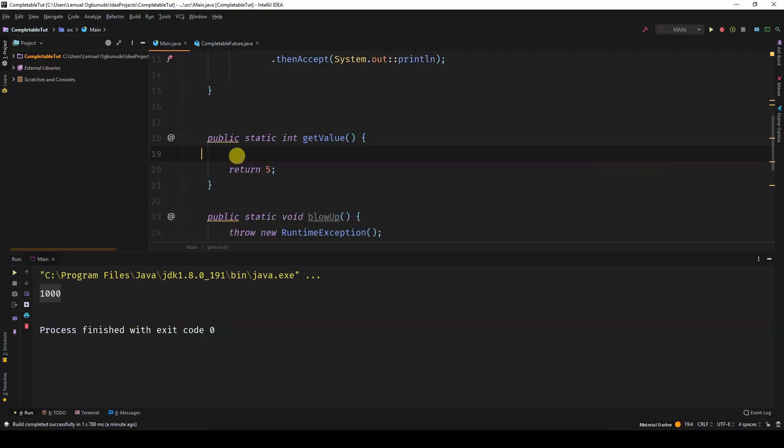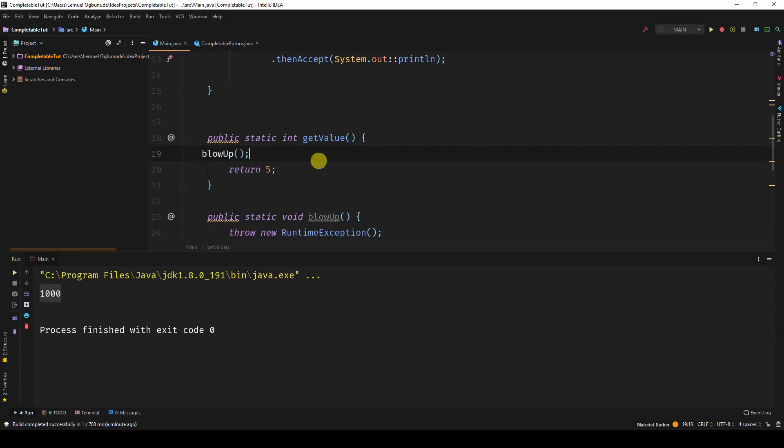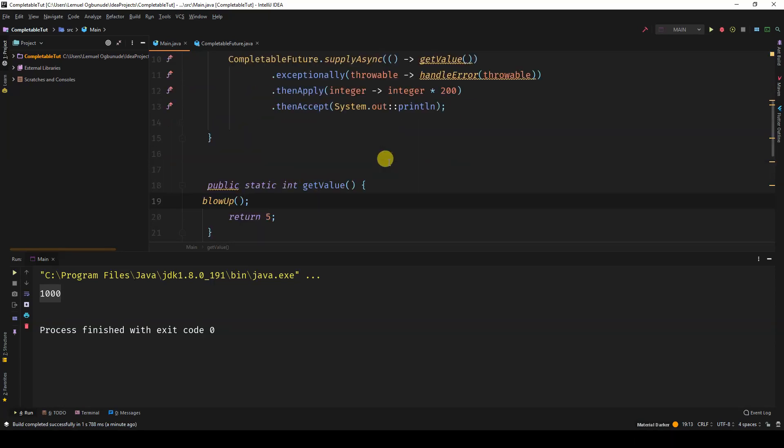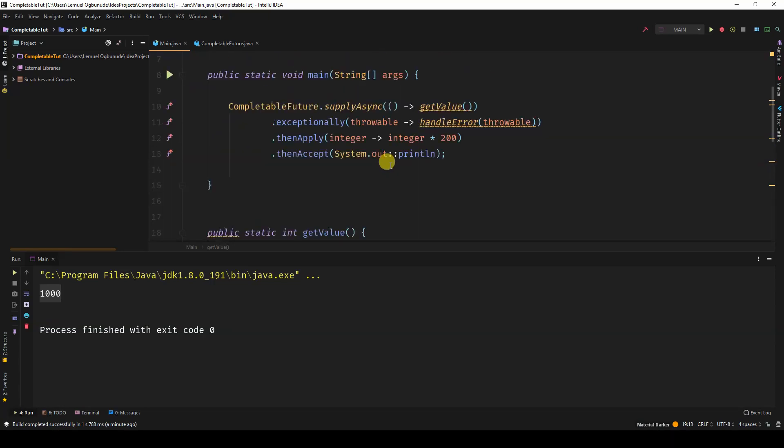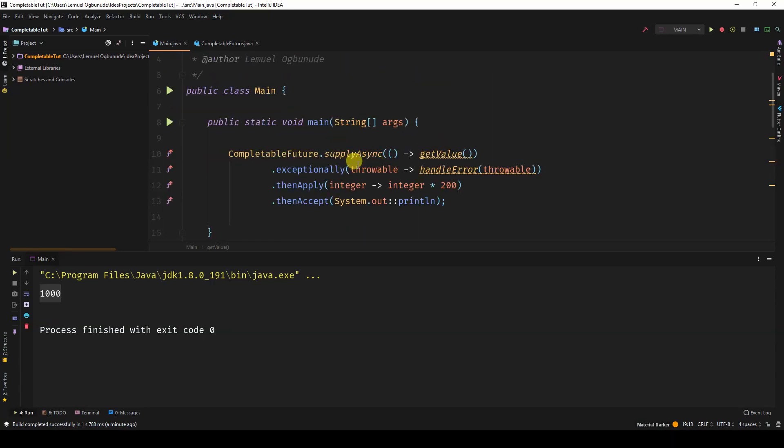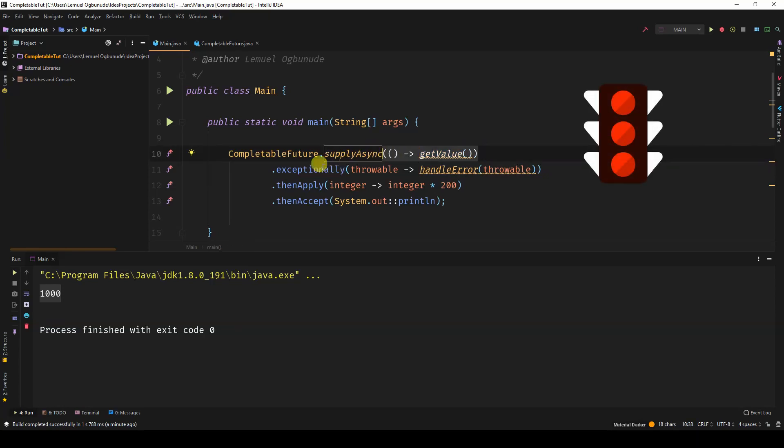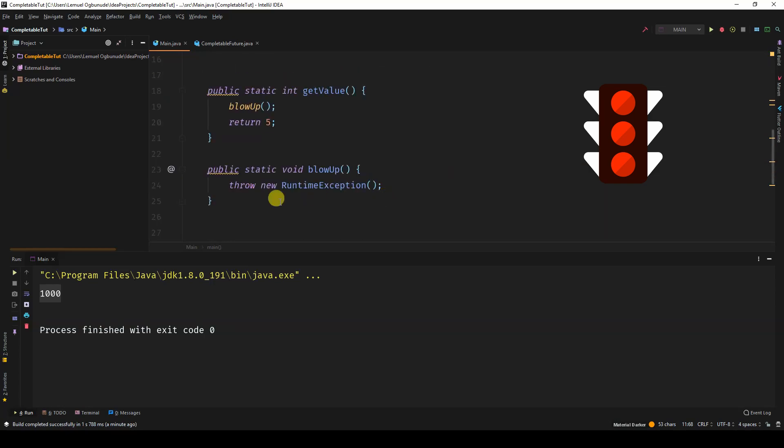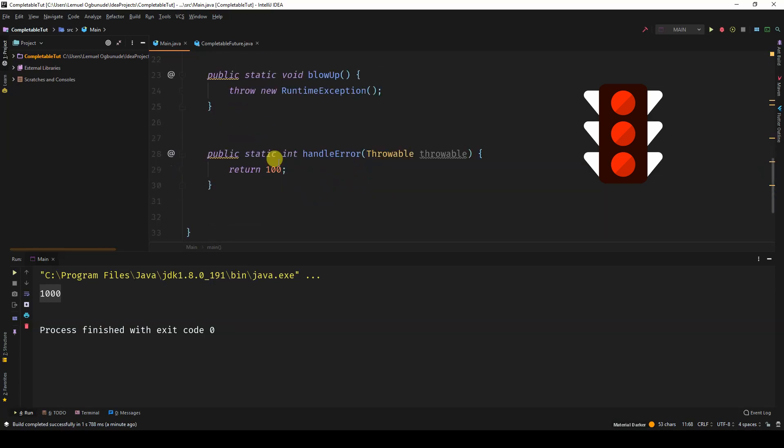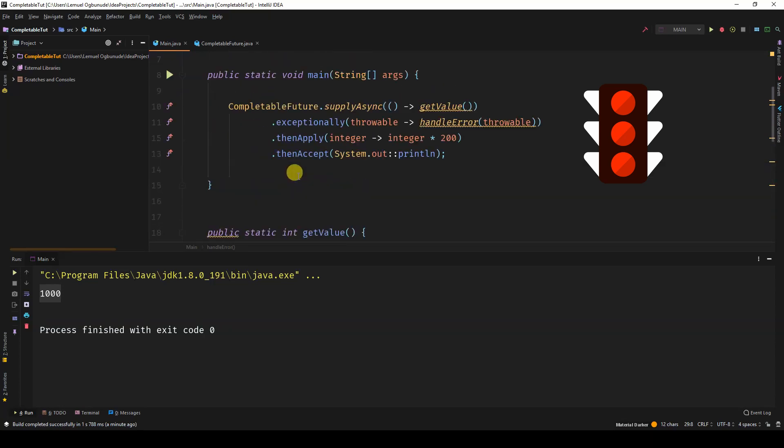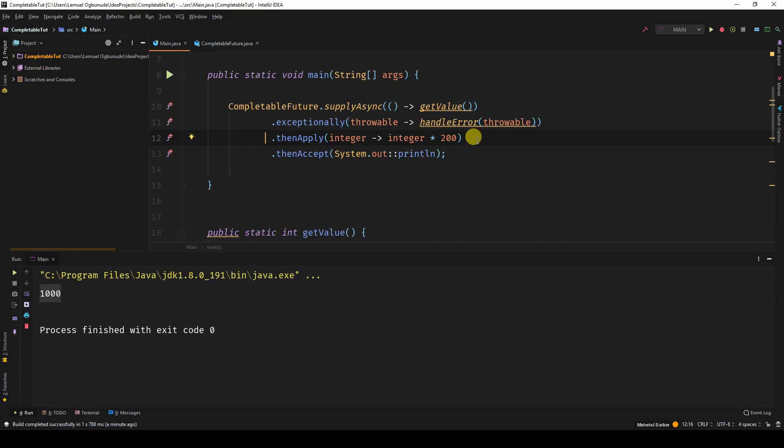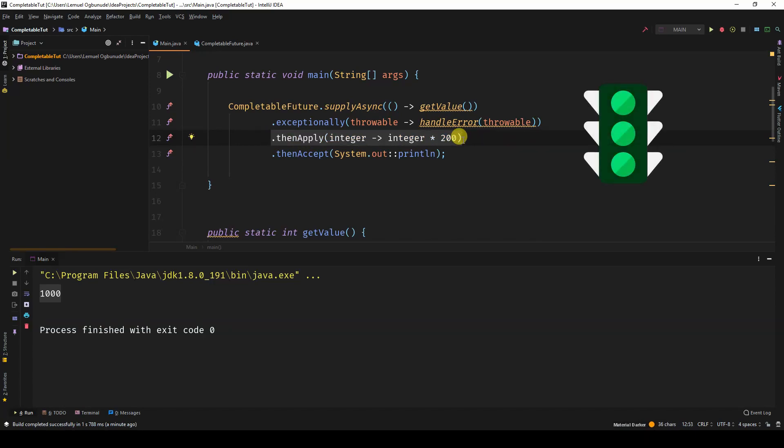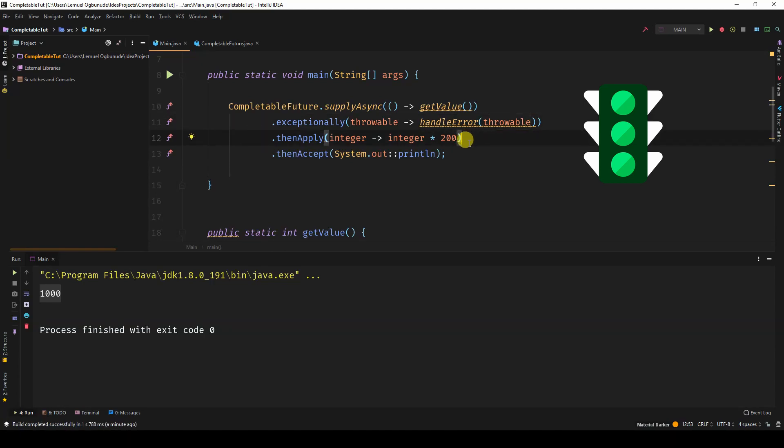But the moment you come to get value and you blow up, you want to blow up. This will have an error. Immediately go to the exceptionally track. Now, the exceptionally track is supposed to help the system recover. And how you make it recover is by returning 100. So it will return 100 and then return back to the stable path, which is in the then apply. So once it returns 100, we'll come here and have 100 times 200. Then accept.